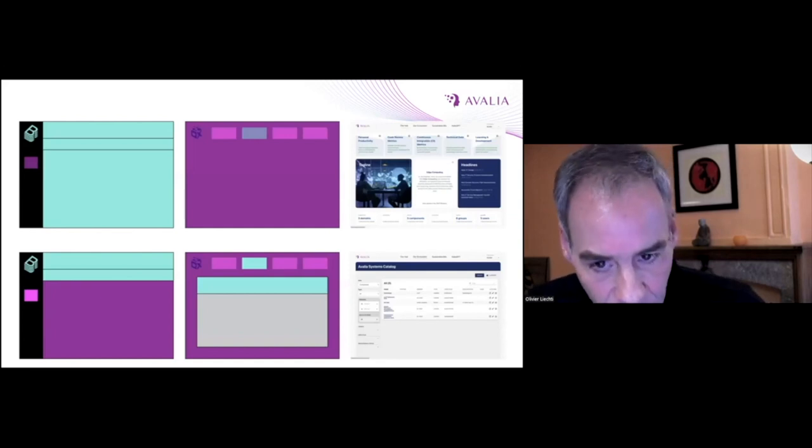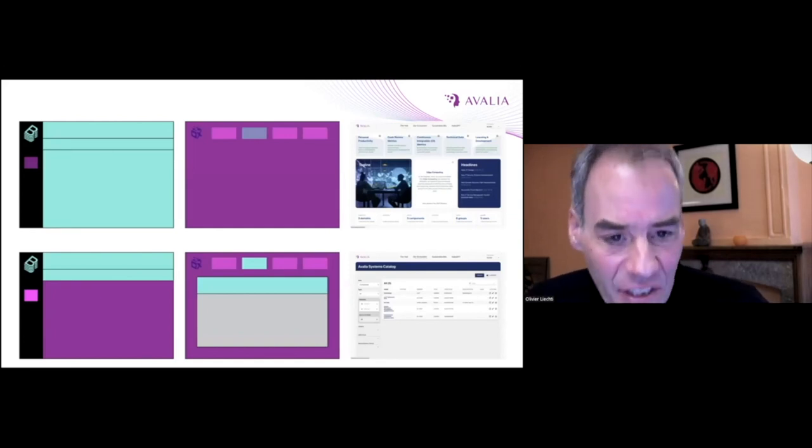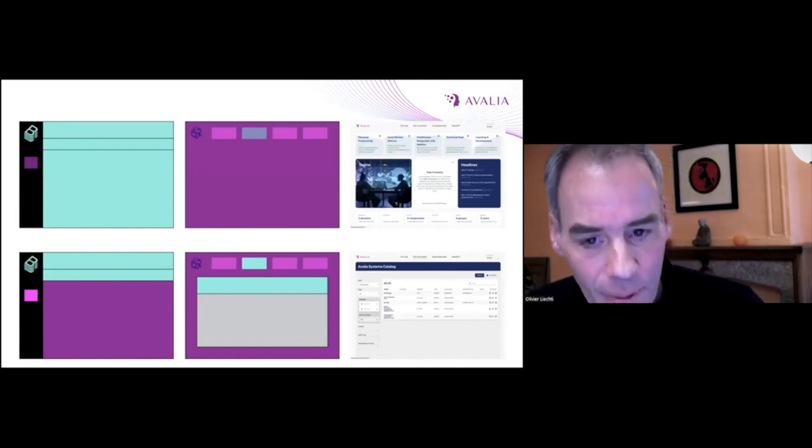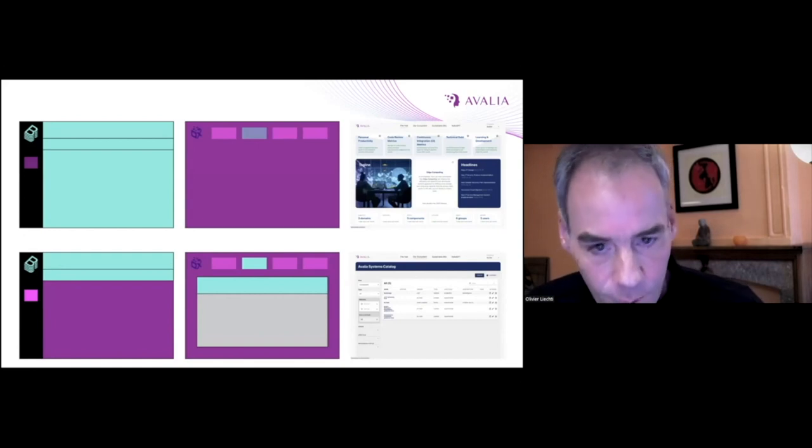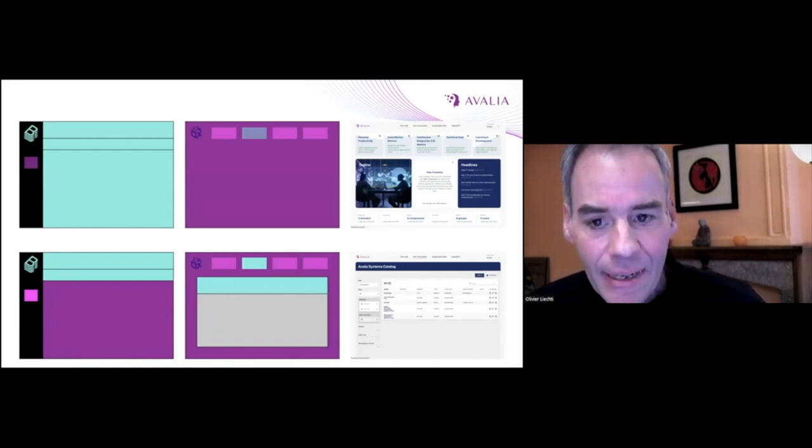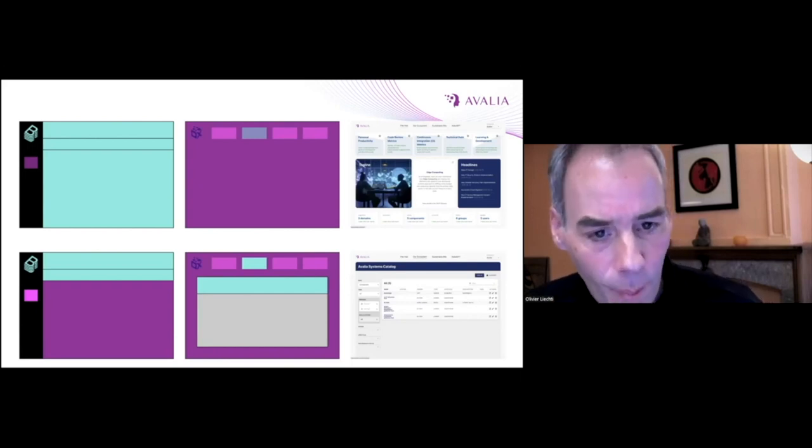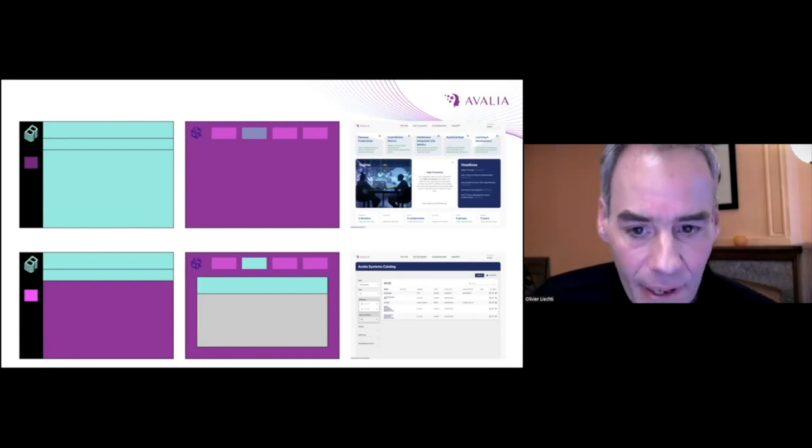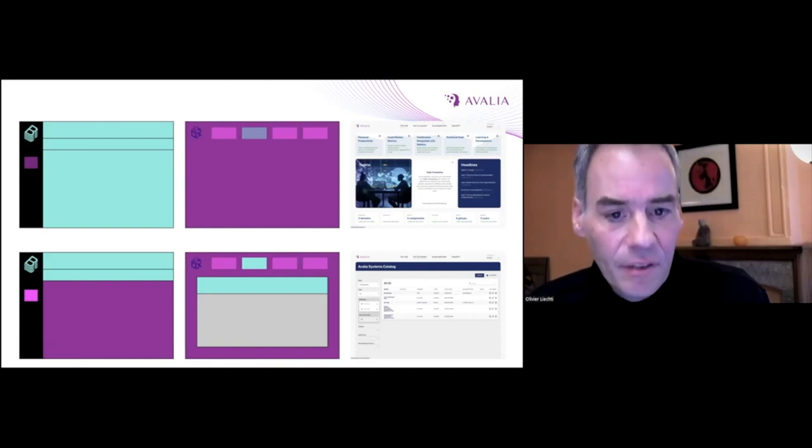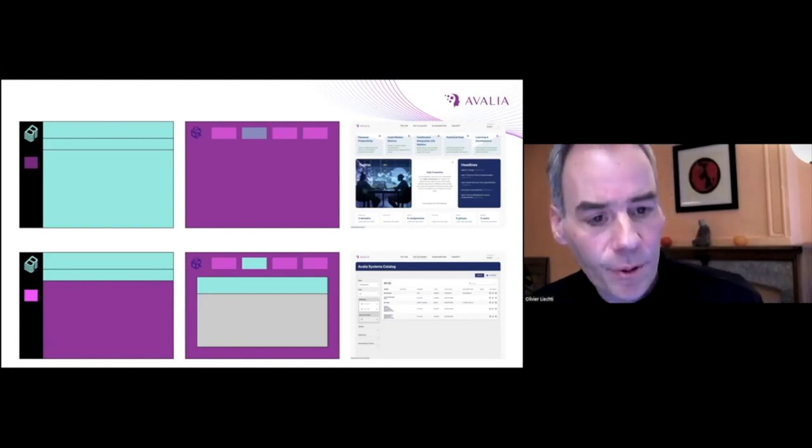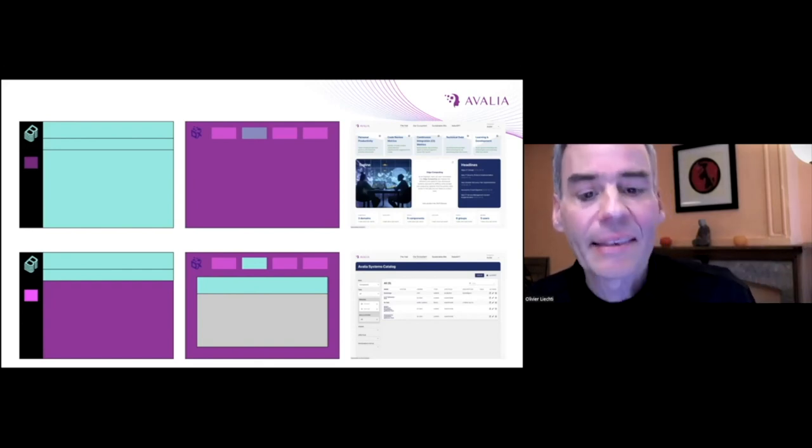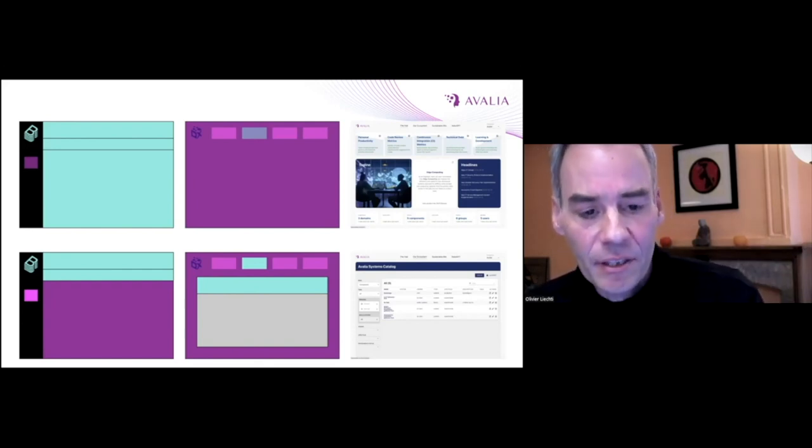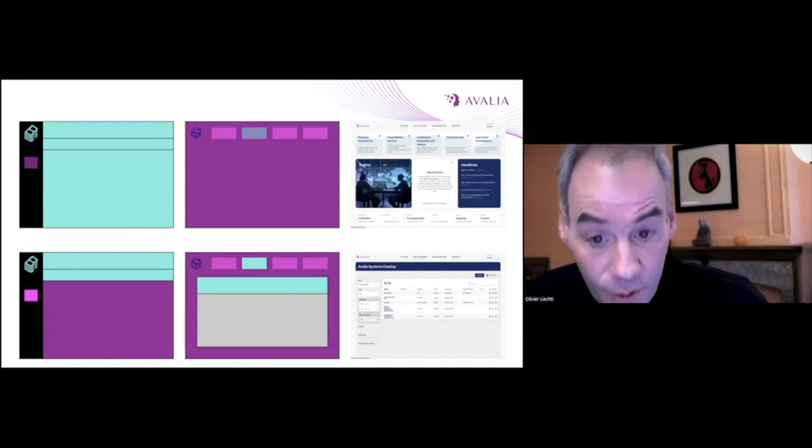The good news is that technically, a Backstage instance is a TypeScript React application. This means that with some work, you can turn the UX inside out. The standard approach is to add custom panels or tabs within Backstage. We prefer to invert the flow. We start from this broader collaborative web application, and then we embed Backstage UI elements into this broader app.